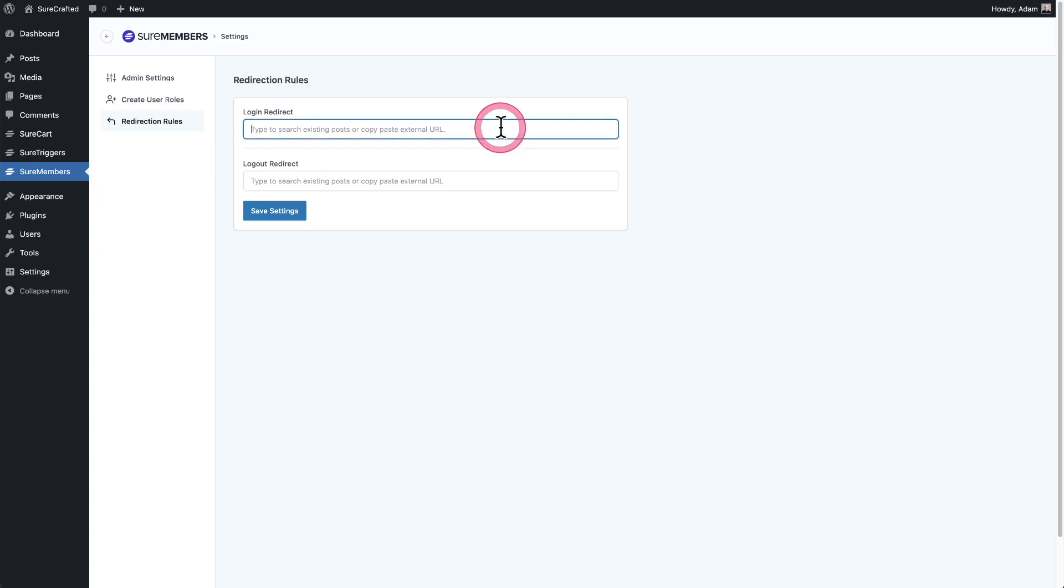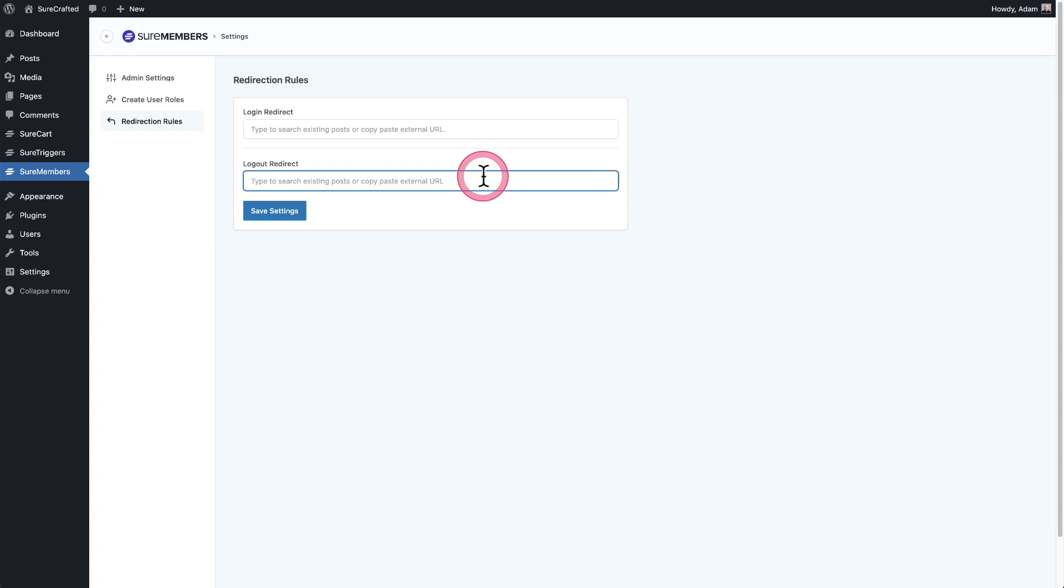And right here, you could put the URL you want someone to be sent to upon logging in. And then there is this option here to set where you'd like your member to be directed to when they log out.